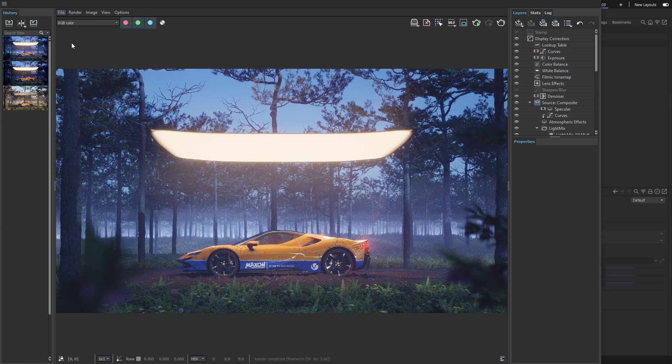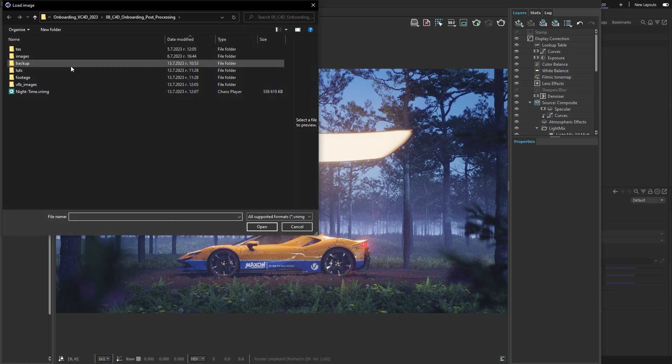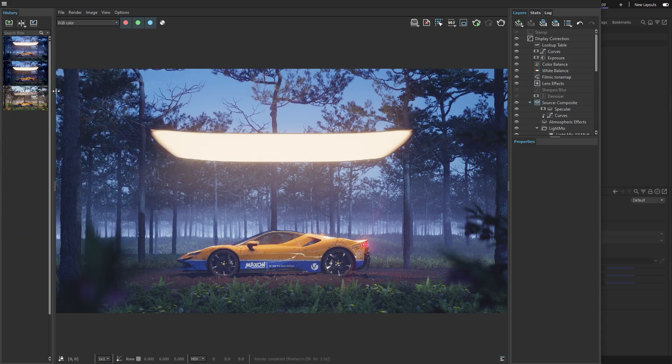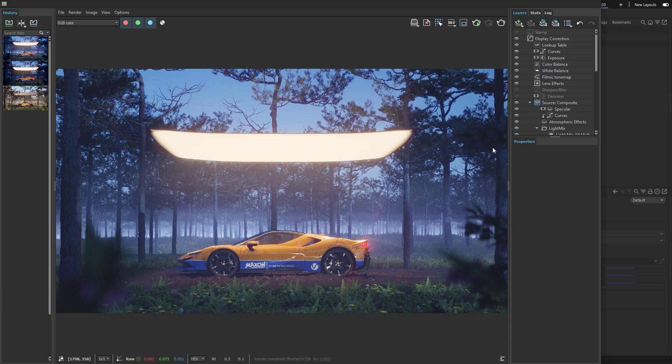When you open a VR image in the frame buffer, you'll see all the color corrections and light mix changes.